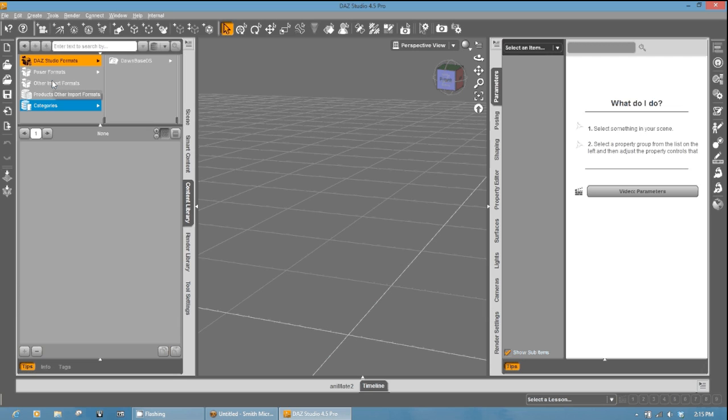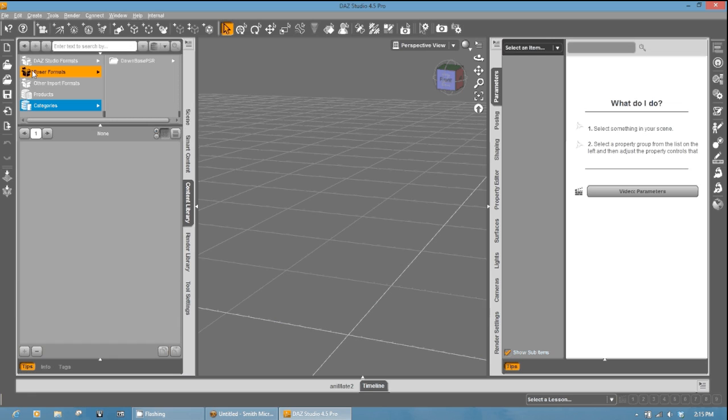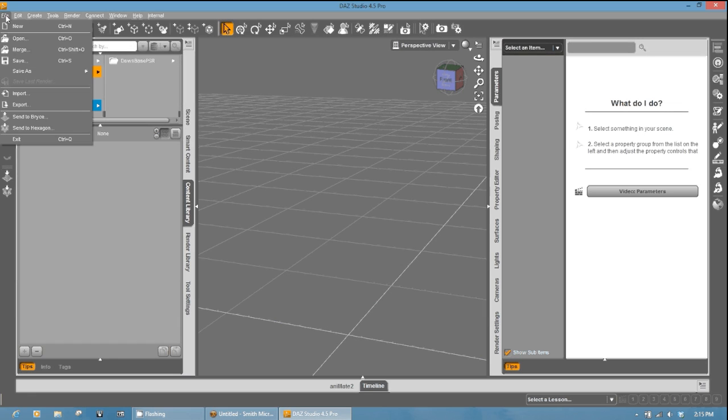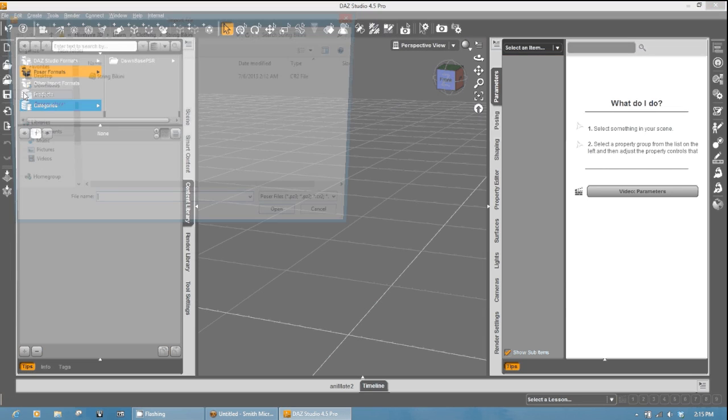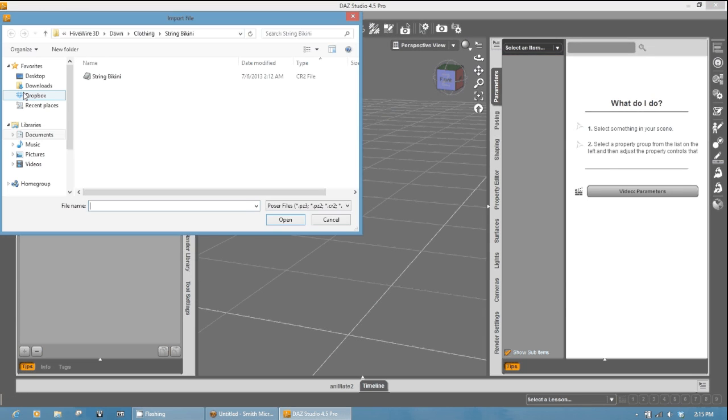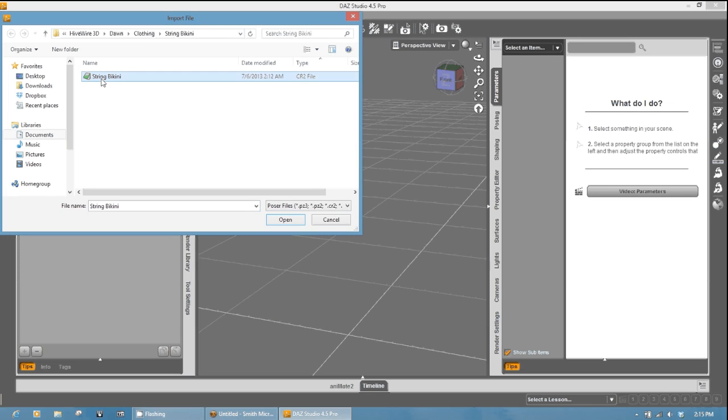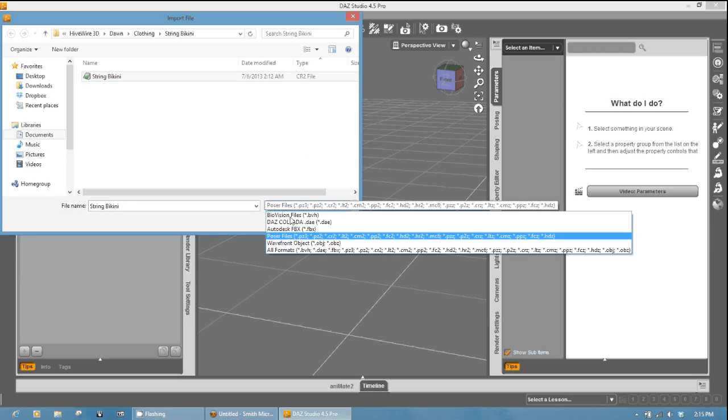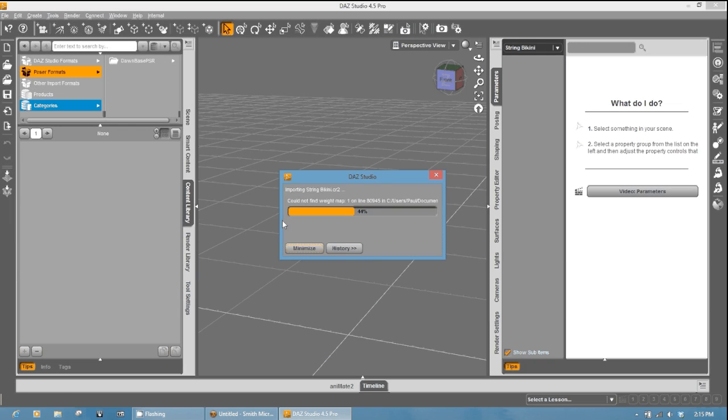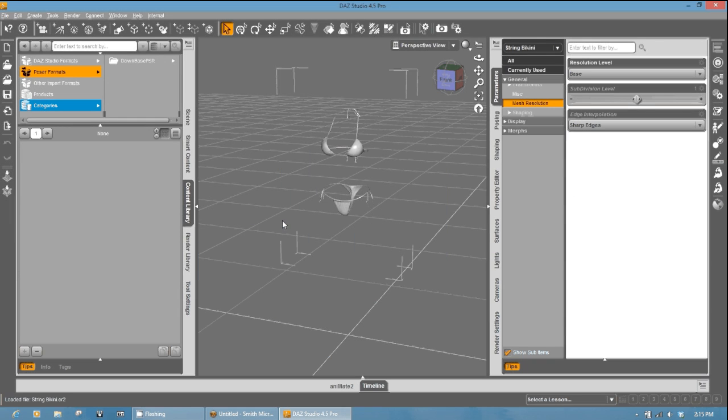So now with both of those libraries in here, what we're going to do is we are going to actually go to file at the top left, and we're going to import. And what I want you to do is go ahead and navigate to your base CR2. In this case, the string bikini. Make sure if you can't see it, you know, you can go to Poser files here. We'll hit open, and it will load in the string bikini.